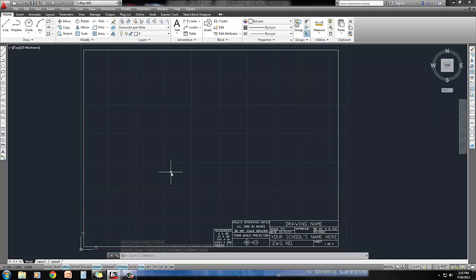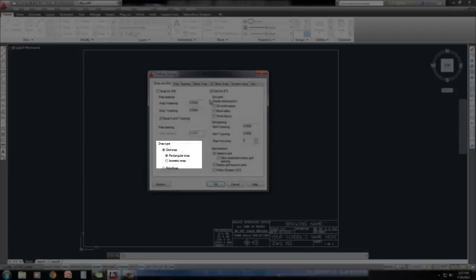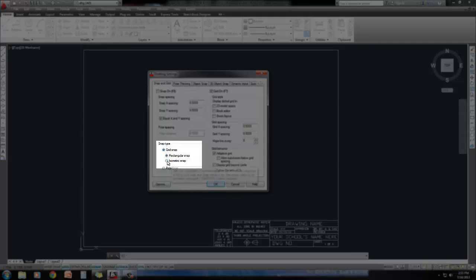Step 4 is to set AutoCAD snap to isometric snap, and set the grid and snap tab, or in the grid and snap tab, of the drawing settings. So I'm going to right click on the word grid down here, and go to settings. Grid and snap are together in the settings tab. And what I'm going to do is under snap type, right in here, I'm going to change this to isometric snap from rectangular snap.